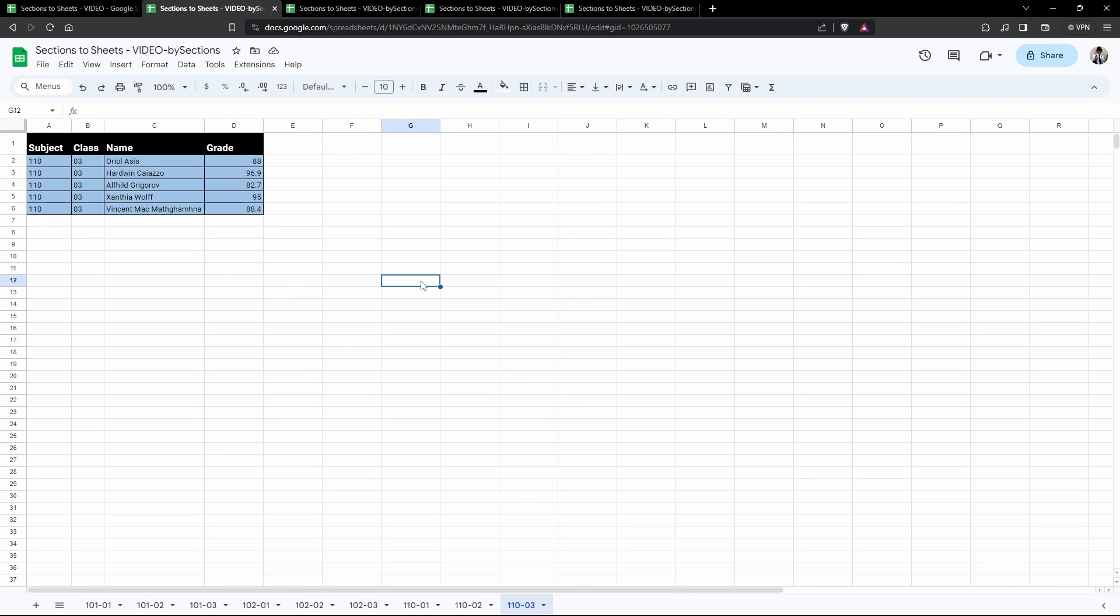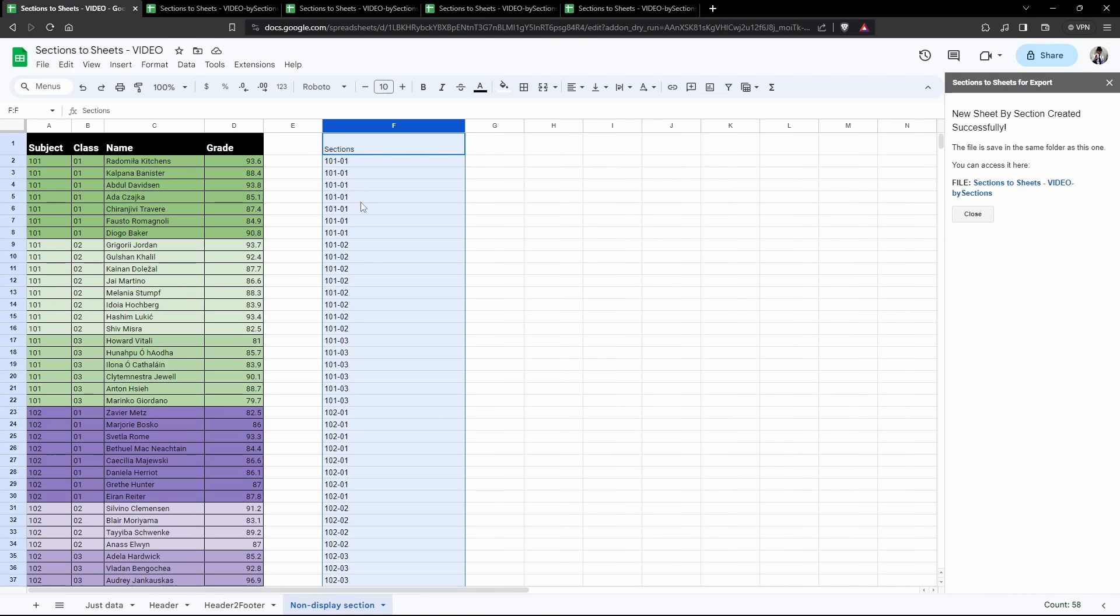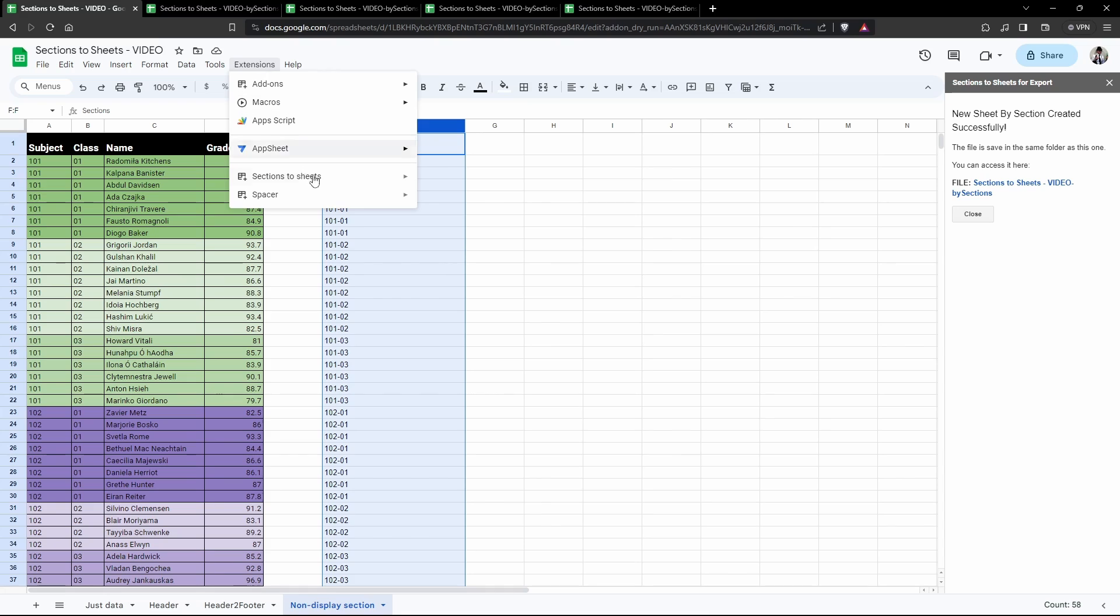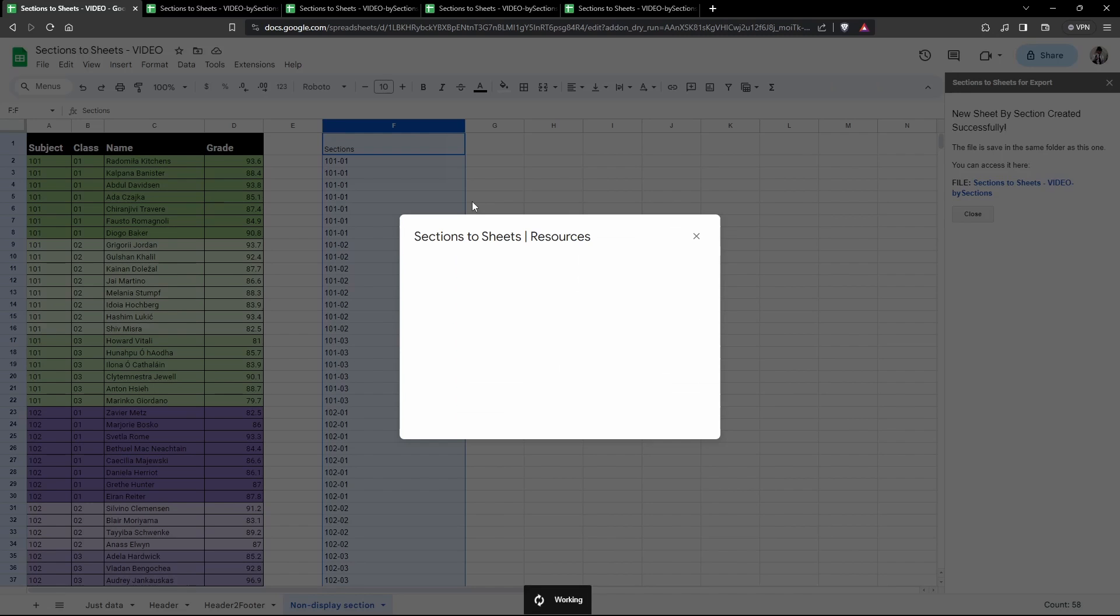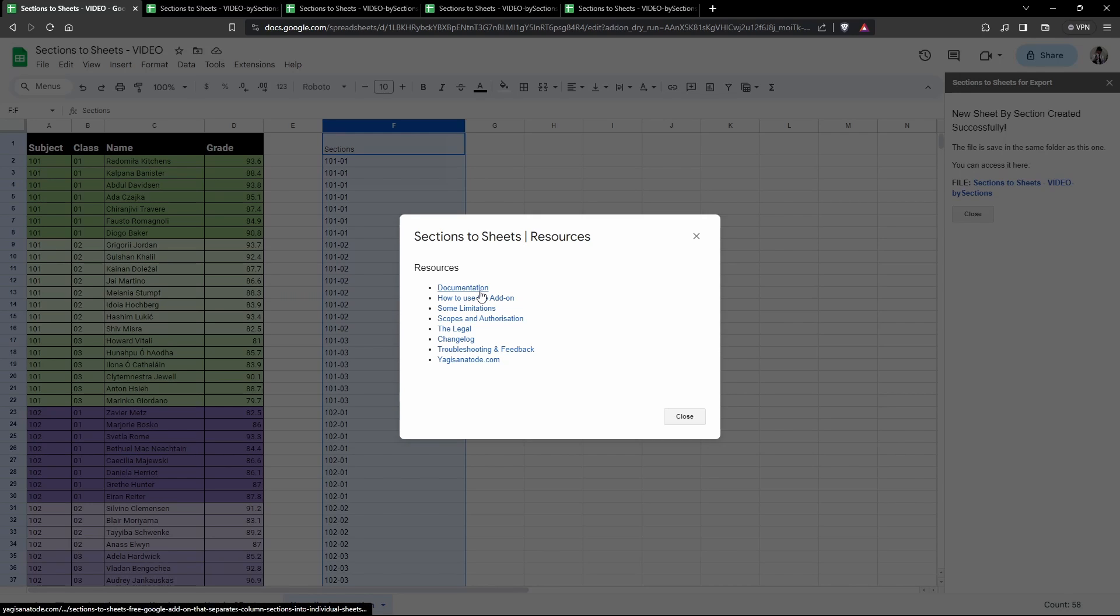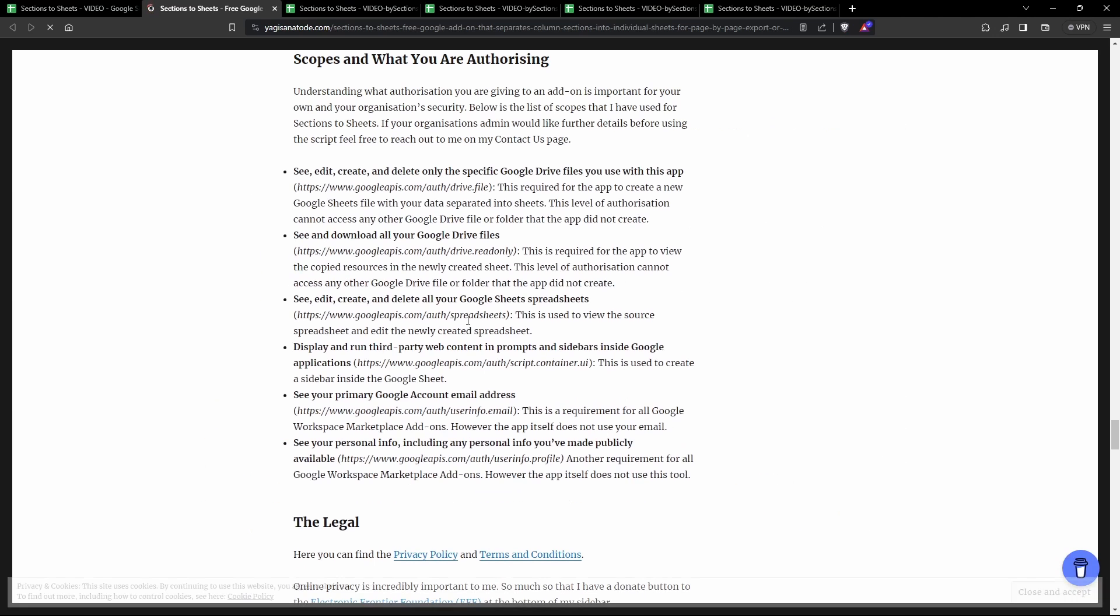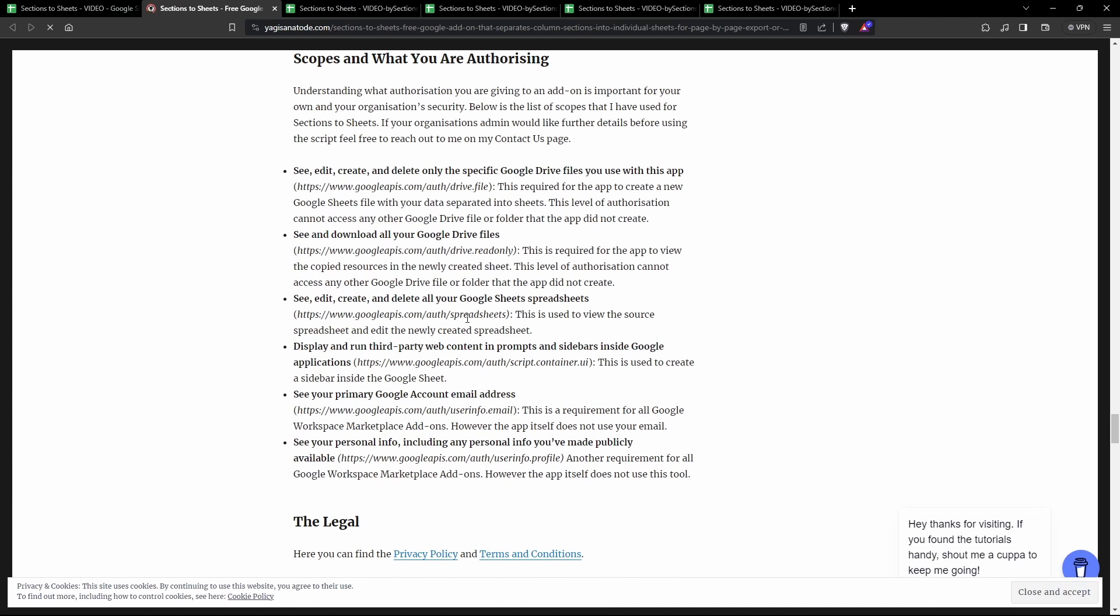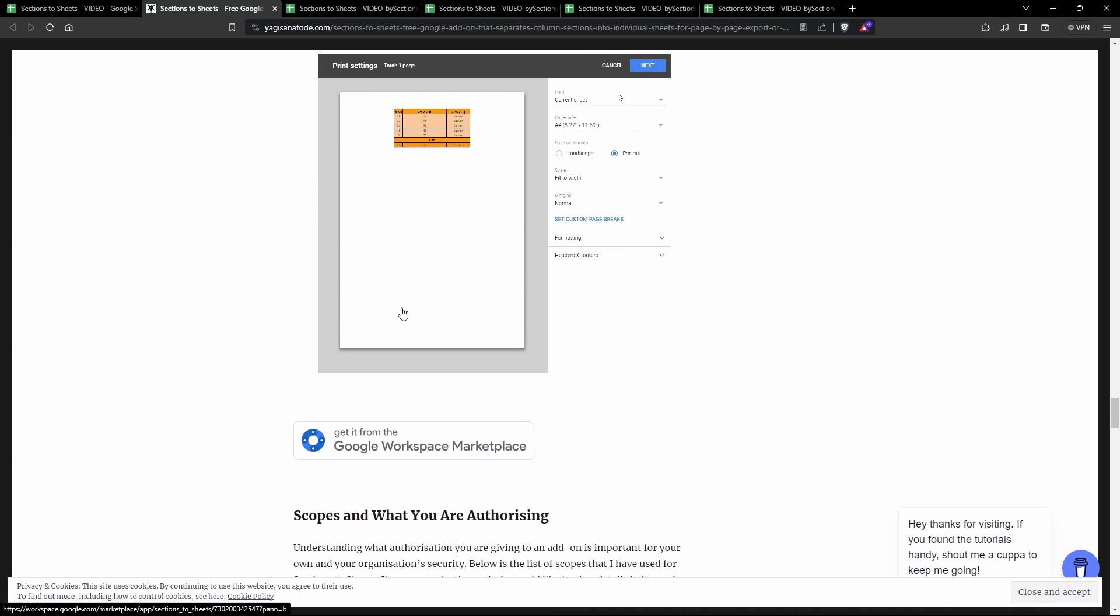That's it for our basic examples. Let's have a look at the scopes that we're using. These are the authorizations that Google requires for me to run this program. You can always review scopes by going to Extensions, Sections to Sheets, Resources. This will provide a list of resources for you to review. I've got Scopes and Authorization here and you can click on that. This will take you to the Scopes and Authorization page for the overall Sections to Sheets homepage.